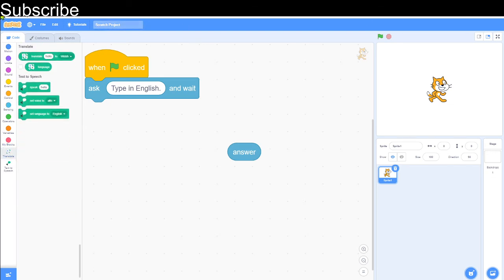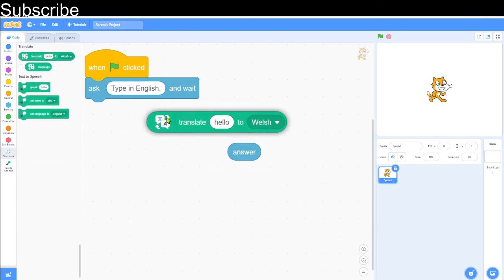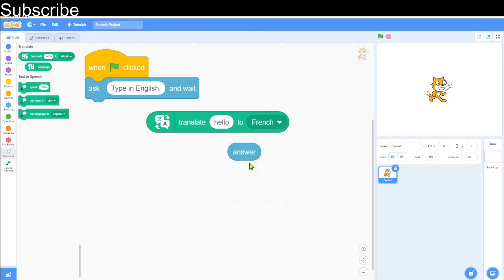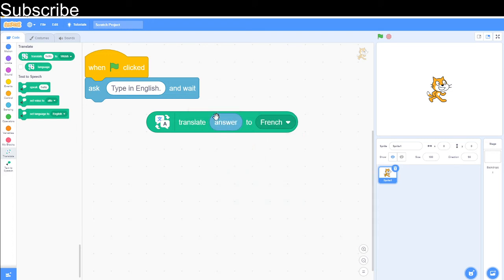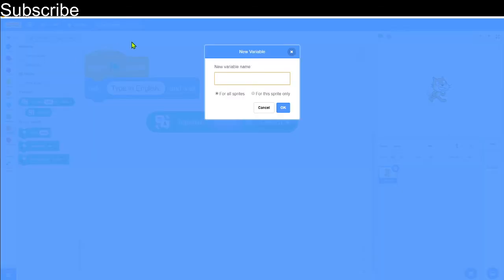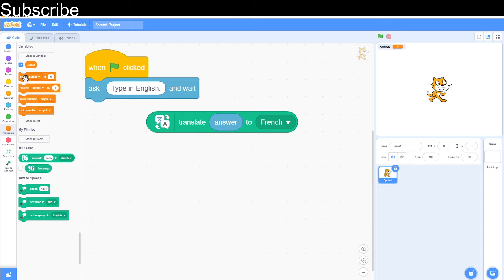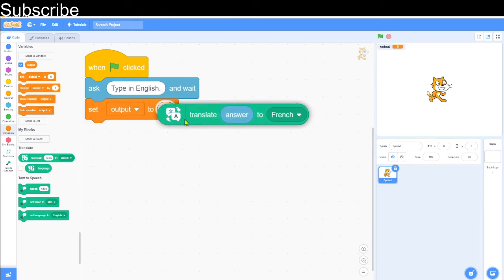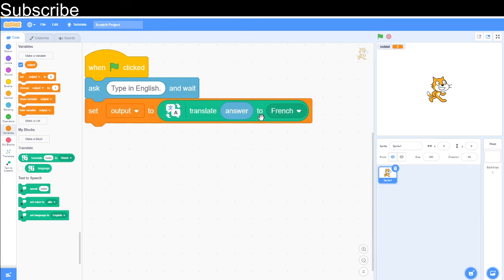It can be any language; it doesn't have to be French. We can translate 'hello' to French by putting the answer here, and it will translate whatever I type in into French. We need to save this in a variable because we want the computer to speak it. Let's create a variable called 'output', then set output to translate the answer to French.